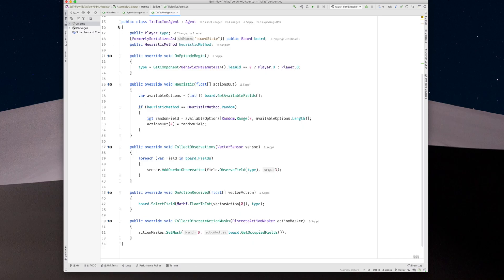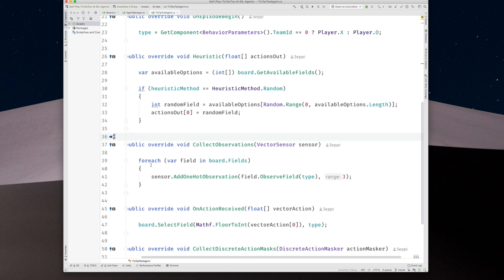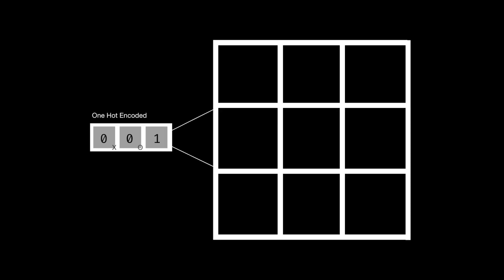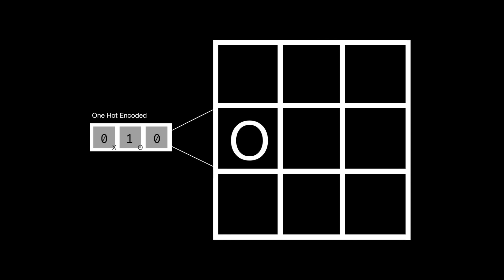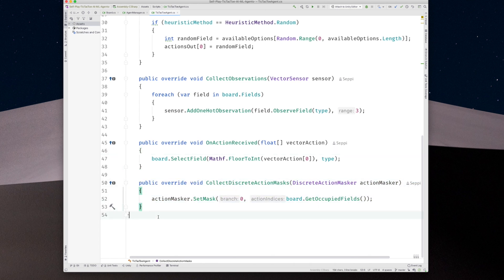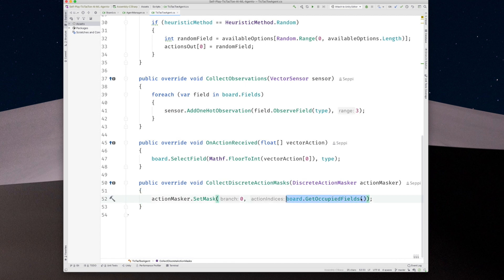Let's check out the tic-tac-toe agent script. It is very simple. The agent receives information about the state of each field in a one-hot encoded fashion. As each field can have three different states, we have 27 different observation values in total, each binary encoded as either a one or zero. The agent has a discrete action space with a size of nine, one for each field. The cool thing with discrete actions is that we can mask them — masking the fields that are already taken, limiting the options the agent has.